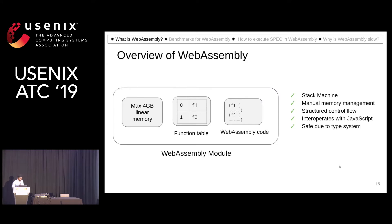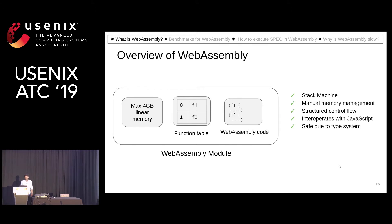So let's look at a brief overview of WebAssembly before we get into the details. WebAssembly's code is a stack machine, and each WebAssembly module contains this code and a function table. That function table represents what functions are defined in that code. WebAssembly can inter-operate with JavaScript.